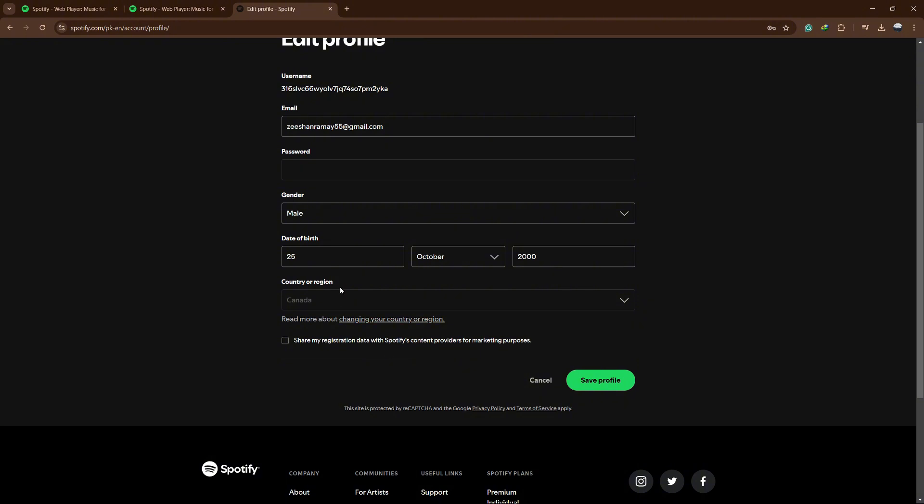Under Country or Region, you will see a drop-down menu. Click on it and select the country where you are currently located. Make sure this matches the country where your payment method is registered if you are on a premium plan.